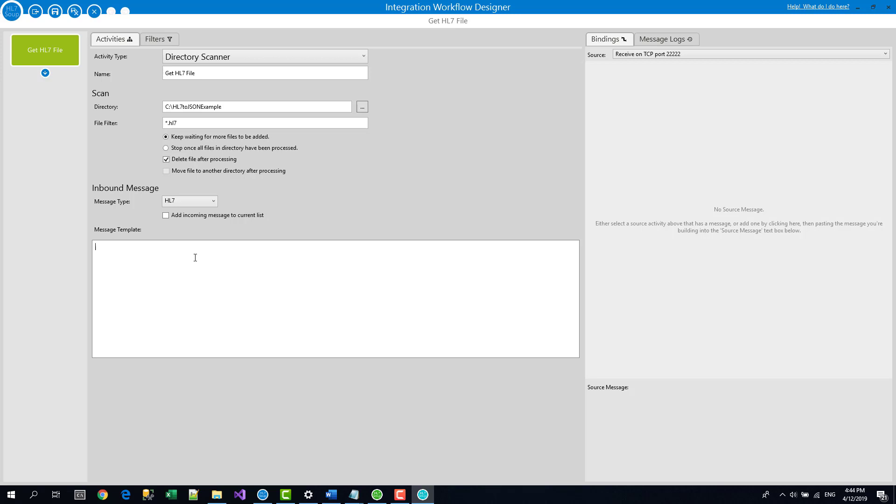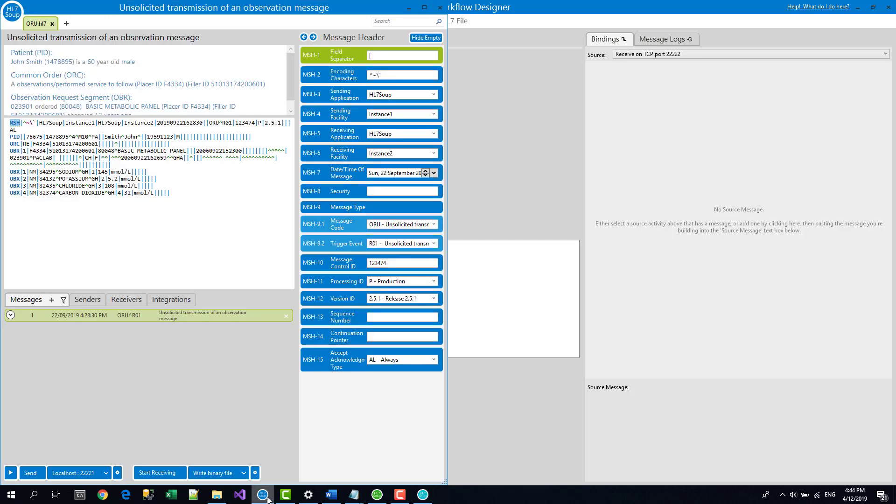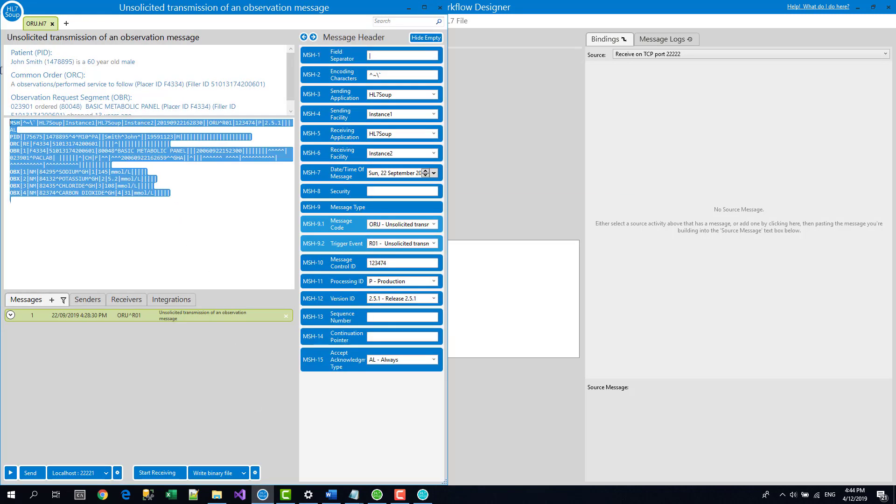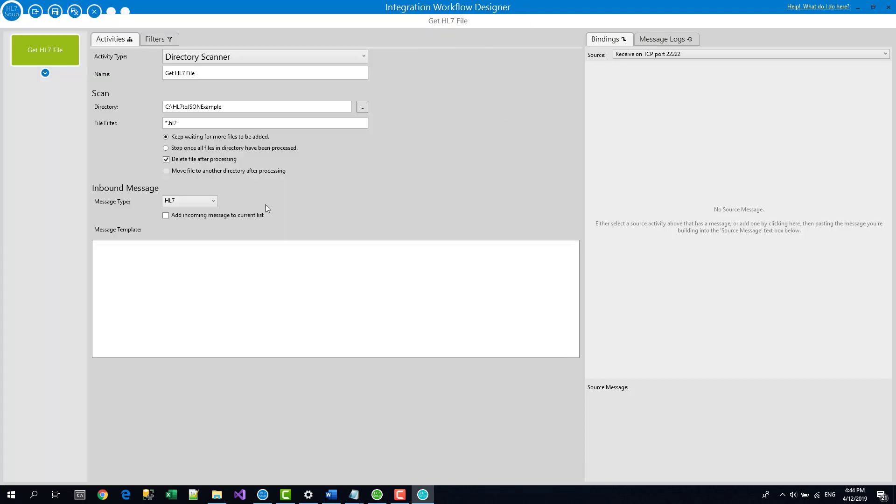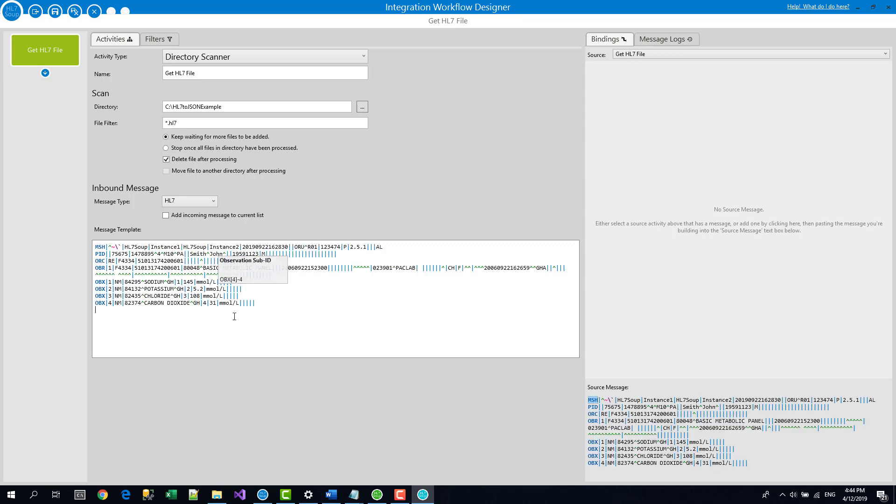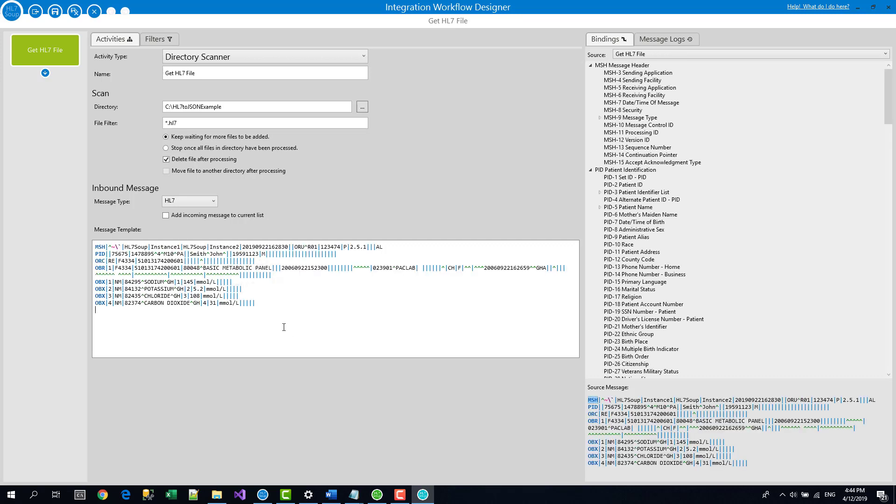The message type that we've got coming in is an HL7 file. And finally, we need a message template. Now, the message template is just an example of what that message is going to look like. So I actually have this one, which I prepared earlier. This is just taken from the HL7 Soup editor's sample files and I'll paste it in here.